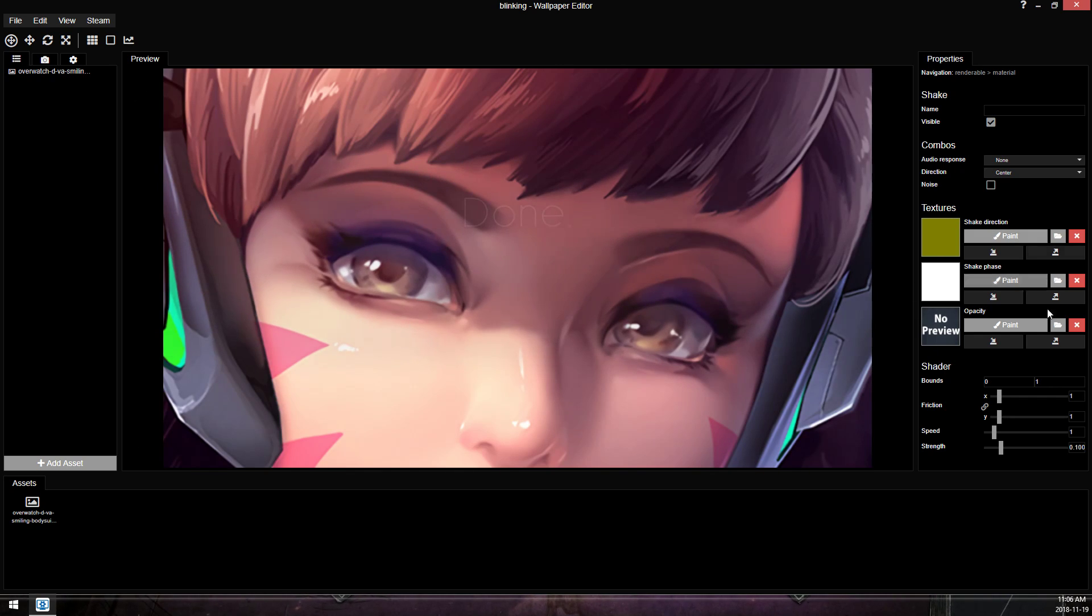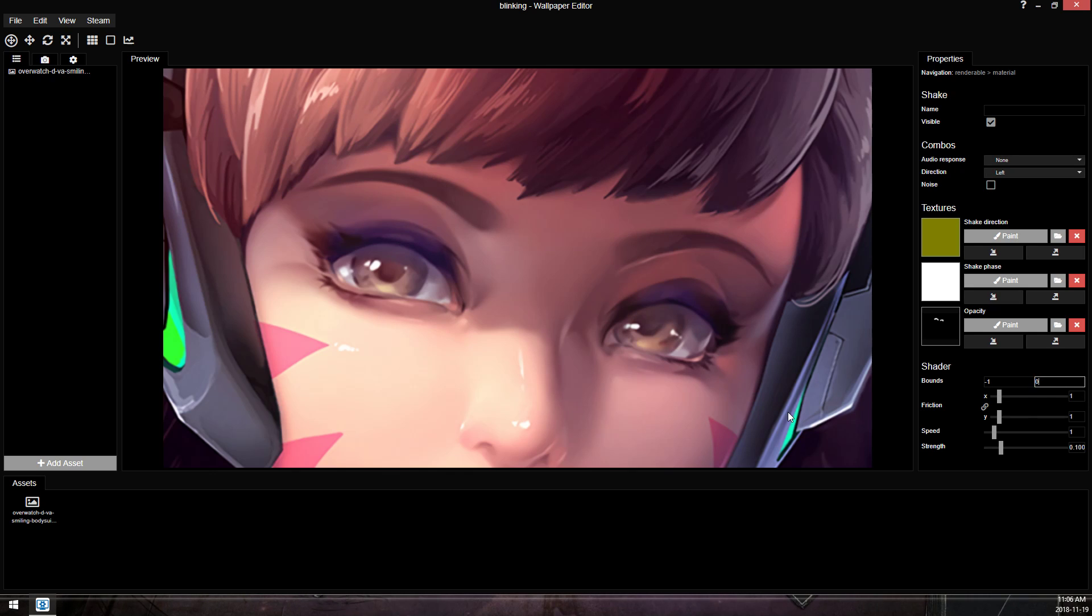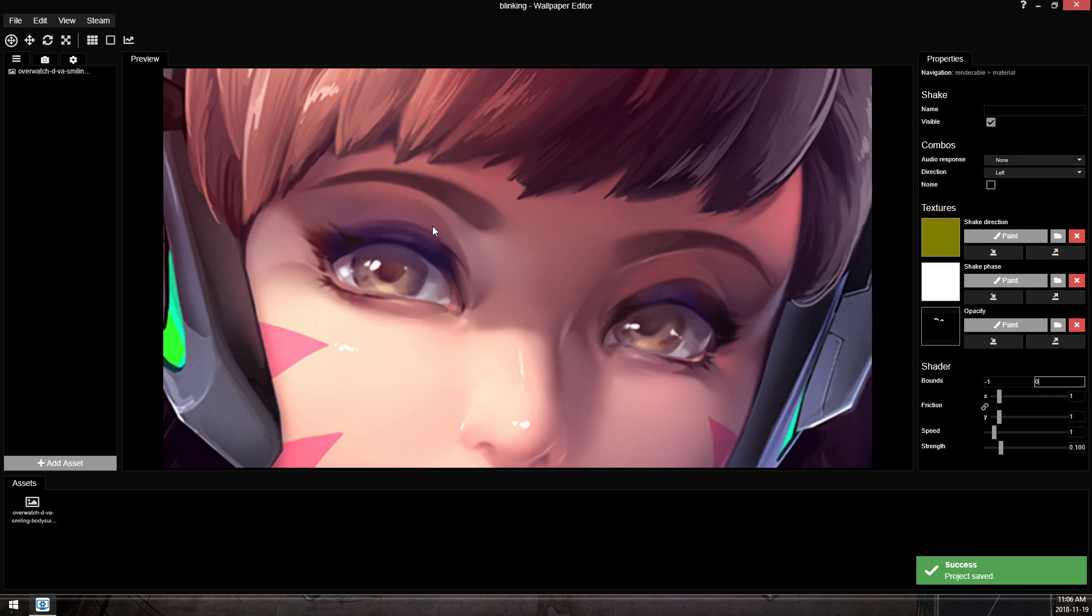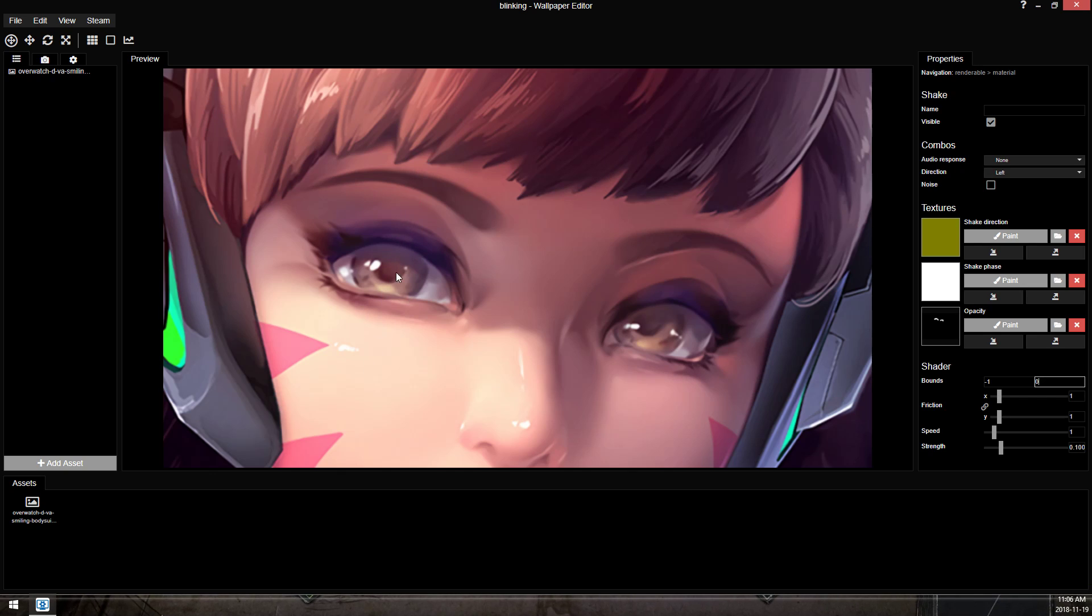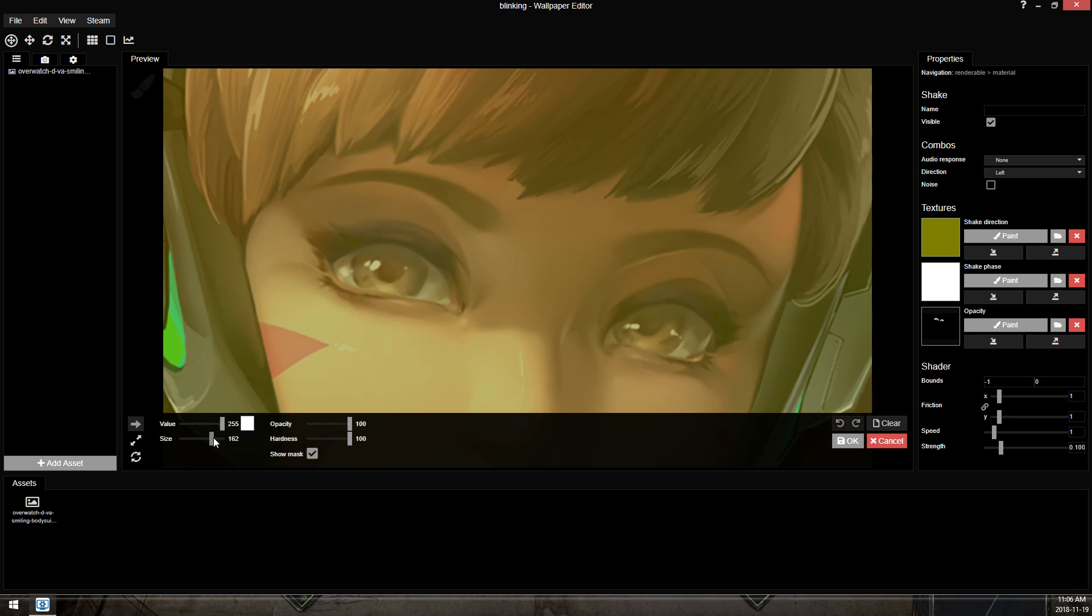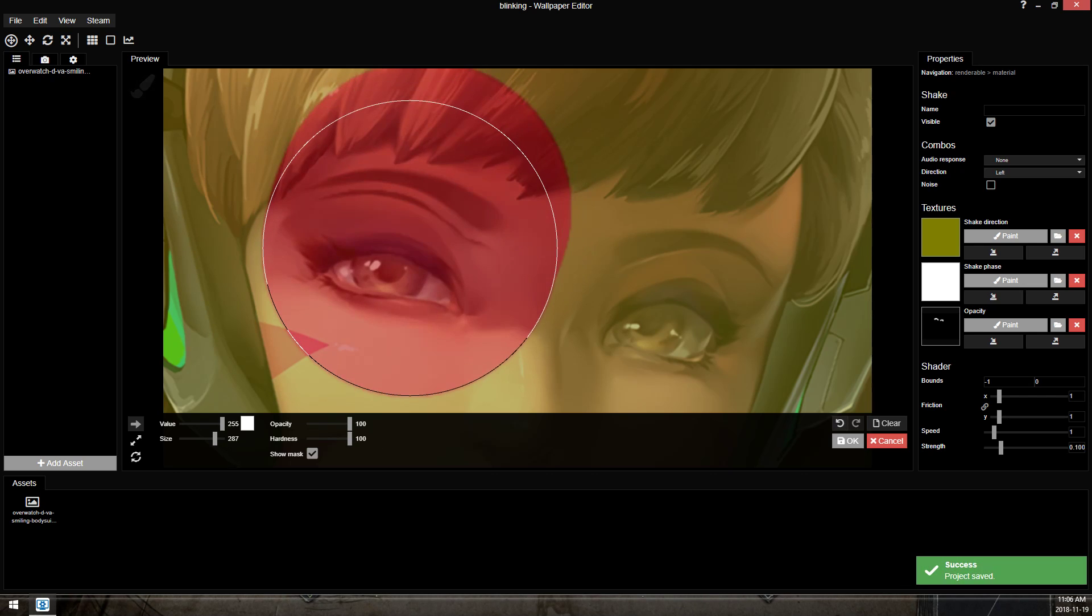So now we're going to change the direction to left and change the bounds to negative 1 and 0. The bounds makes it so that when I apply a shake it will always be at its maximum movement. And the direction changes whether the shake is going around the center or favoring the bottom or favoring the top.